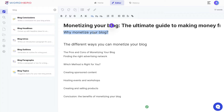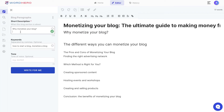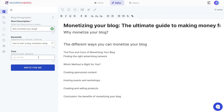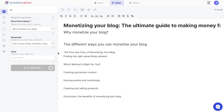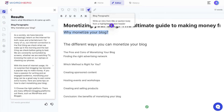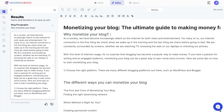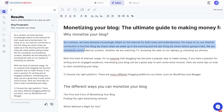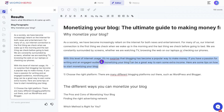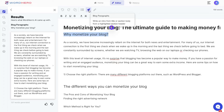When generating content for your blog paragraphs, you have a couple of methods. You can use the blog paragraphs template — paste in what that blog section is about, optionally add a tone of voice, and click 'Write for Me.' The second way is to highlight that section in the editor and use the blog paragraph button. The output we got reads: 'As a society we have become more increasingly reliant on the internet for both news and entertainment... monetizing your blog can be a great way to earn some extra income.'